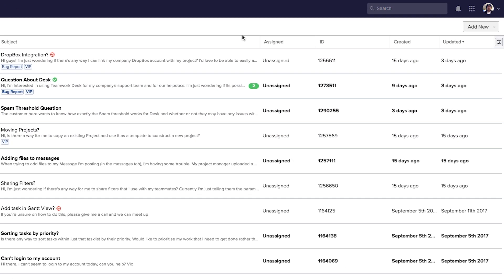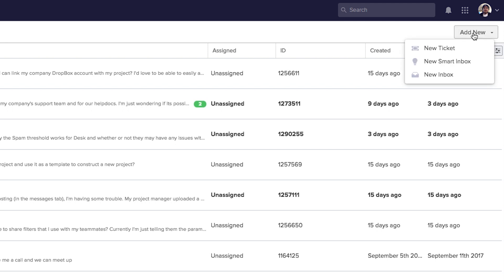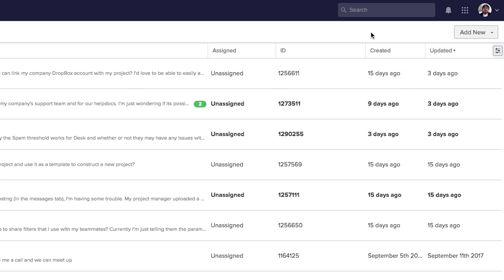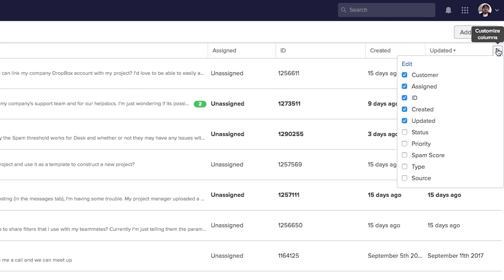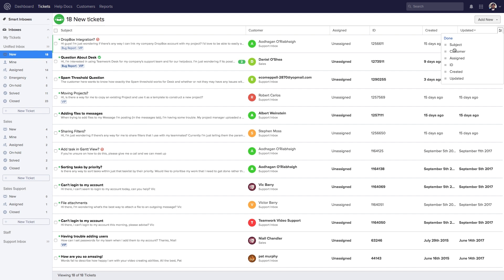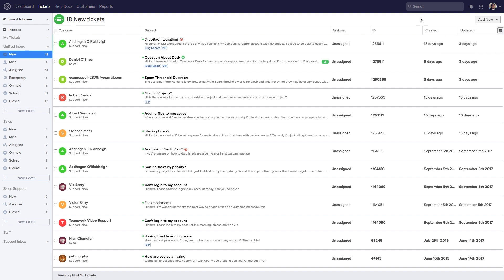Over here in the top right there's a dropdown menu where we can add a new ticket, a new smart inbox, or a new regular inbox. We can also customize our interface by selecting the customize columns option, which lets us alter which columns are displayed in the tickets window. We can also select edit to change the order in which the columns are displayed, then select done when finished.